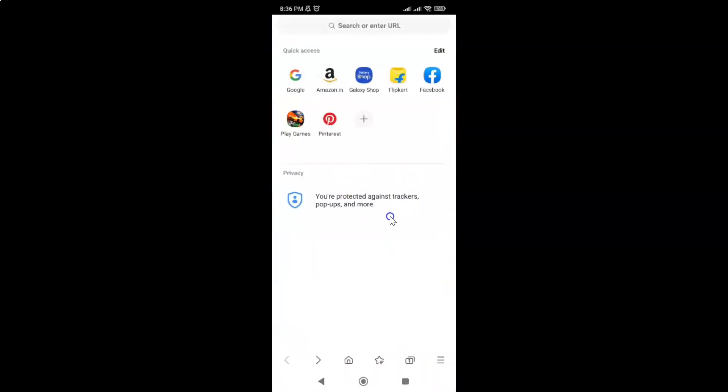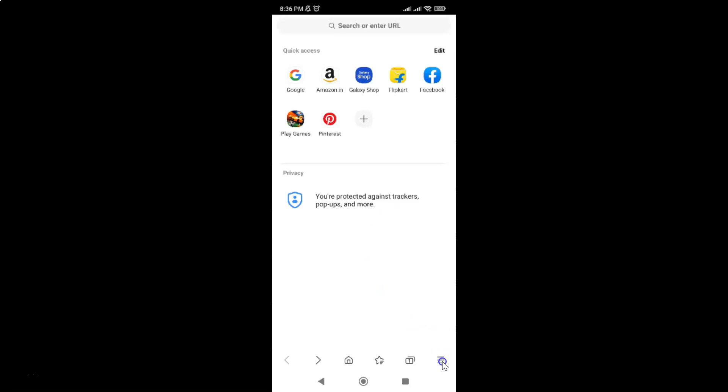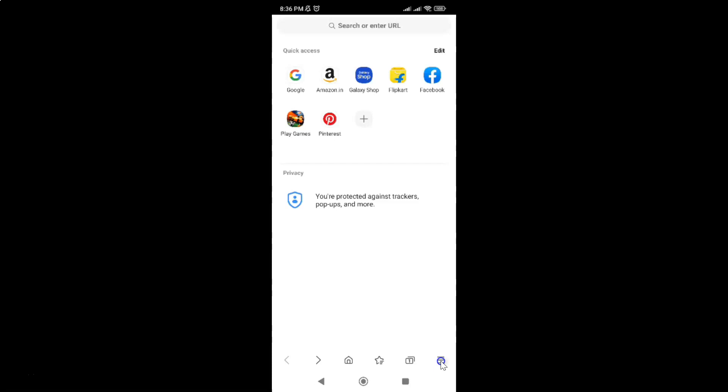It's now opened. After that, just tap on these three horizontal lines, the menu icon at the bottom right, and then tap on settings.